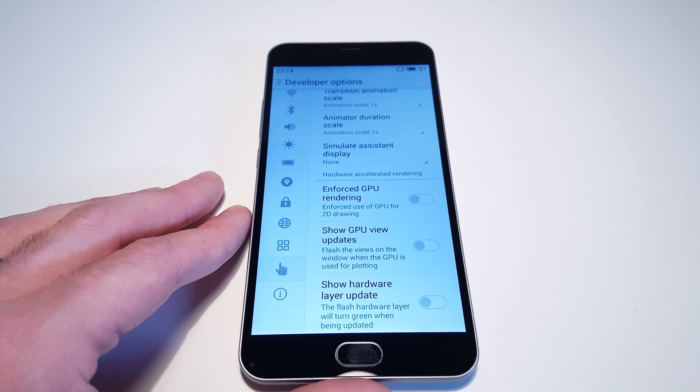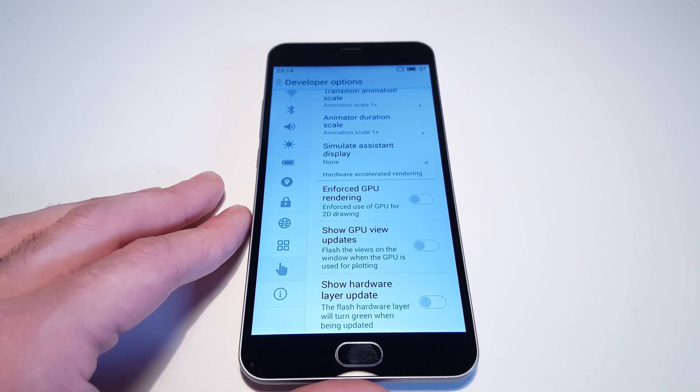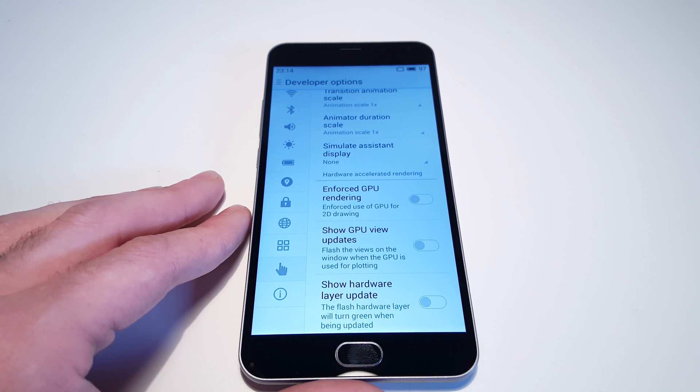Be sure to subscribe to our channel if you want to see more on the Meizu M2 Note in the future. Thanks for watching!